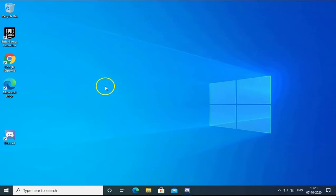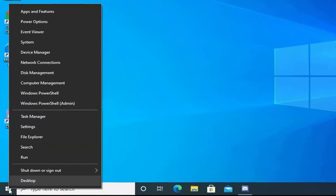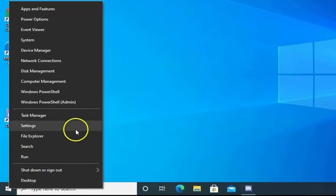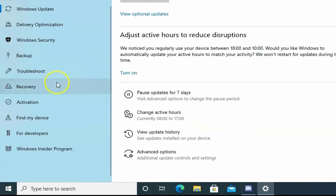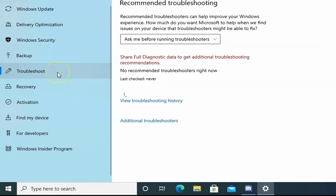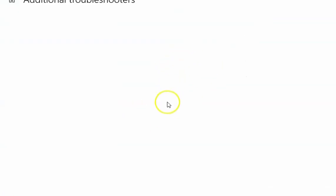To resolve this issue, first right-click on Windows and go to Settings. Click on Update and Security, search for Troubleshoot option, click on Troubleshoot, then click on Additional Troubleshooters.